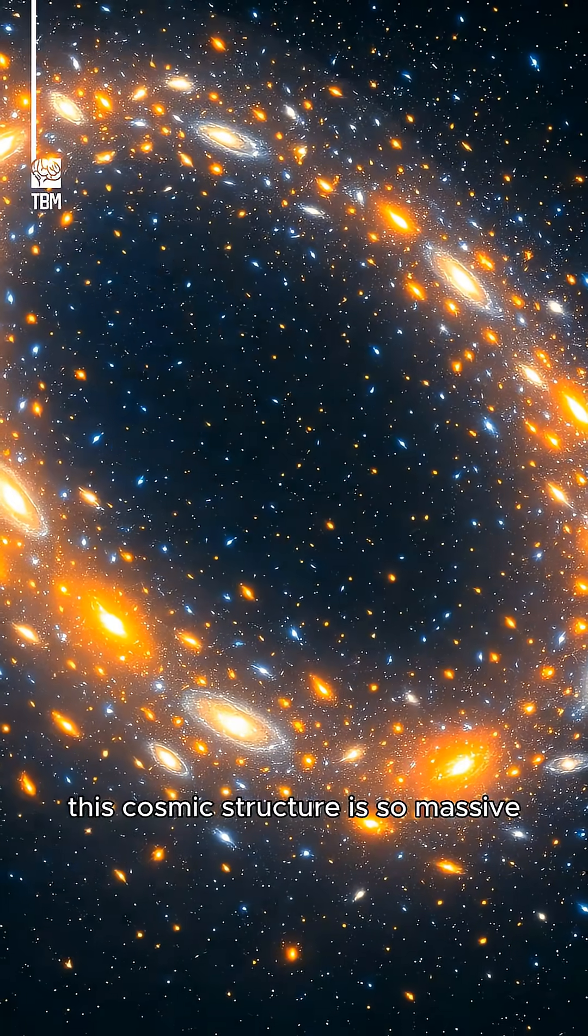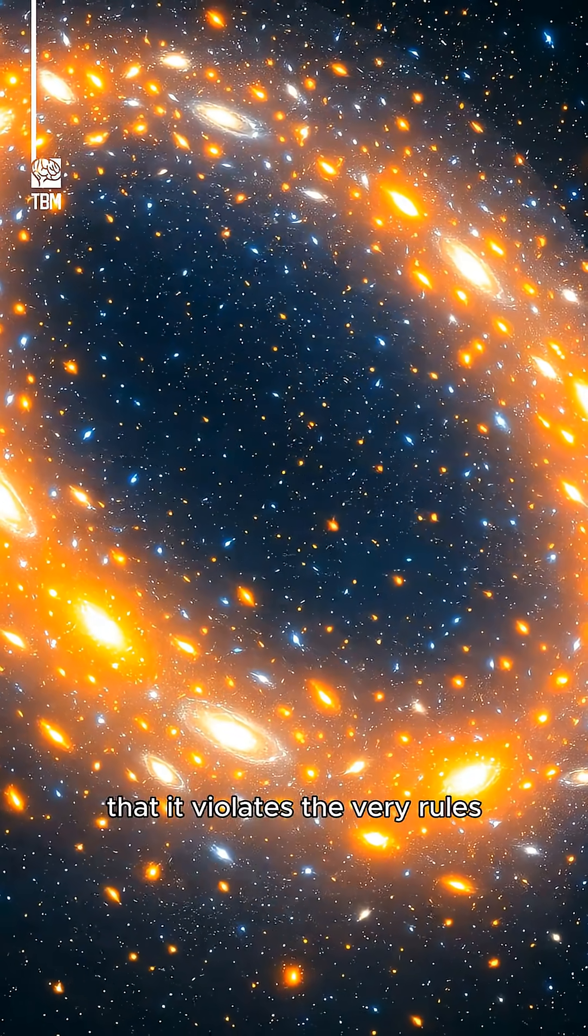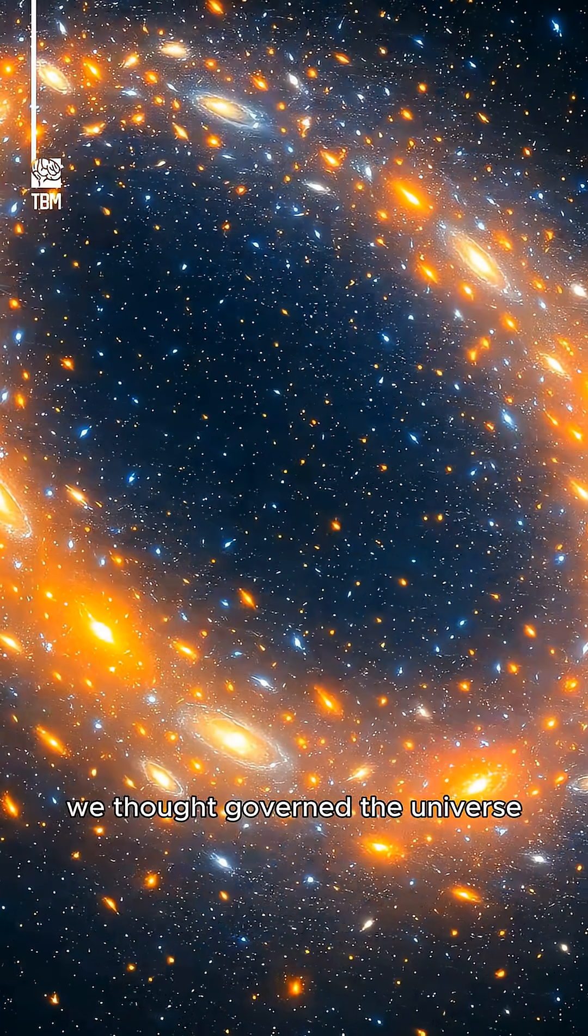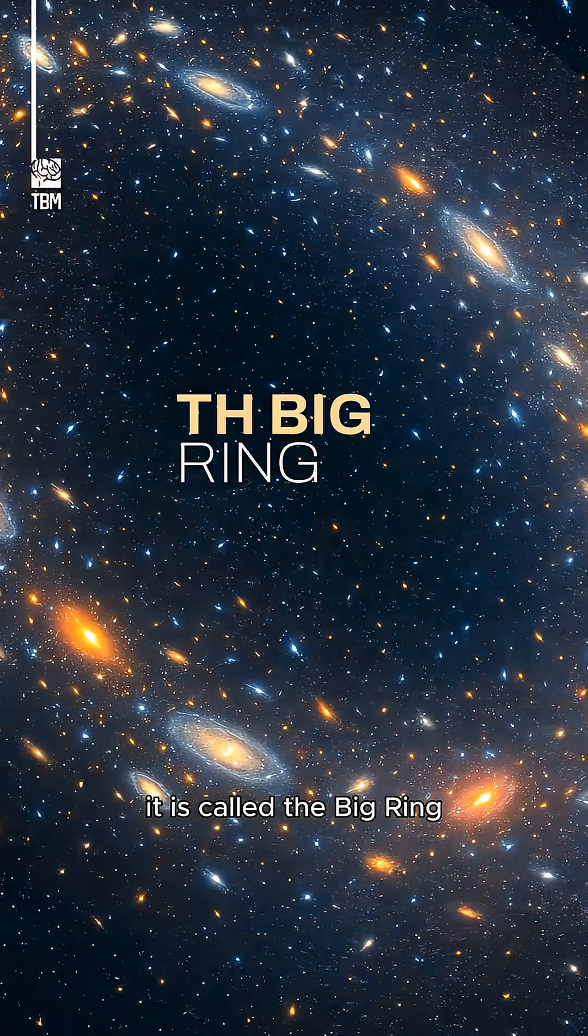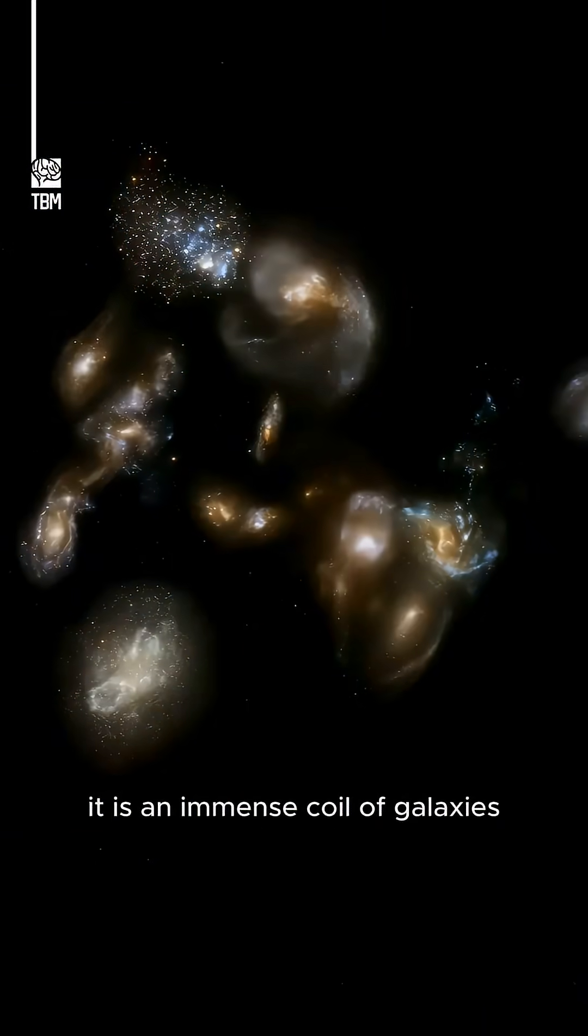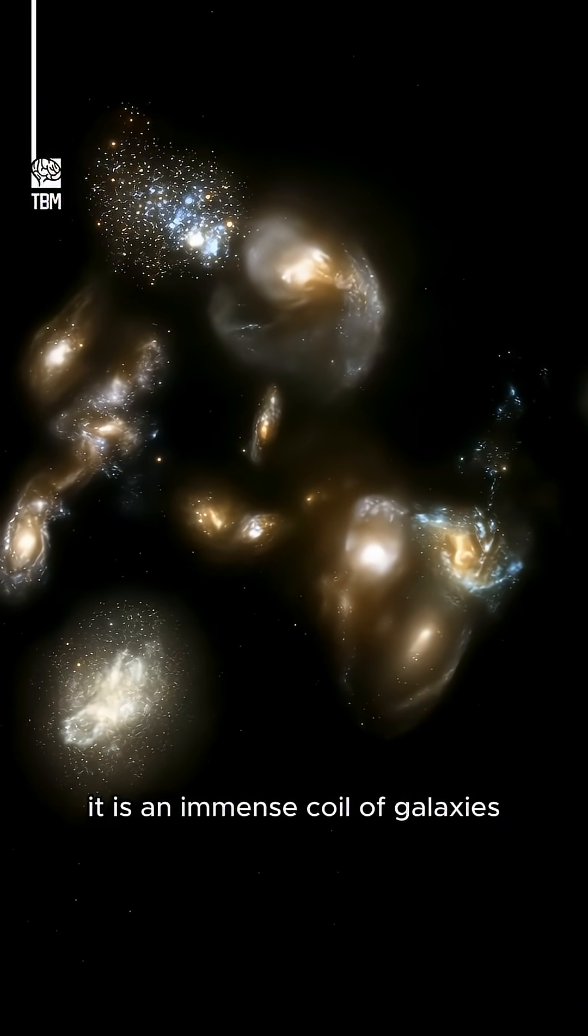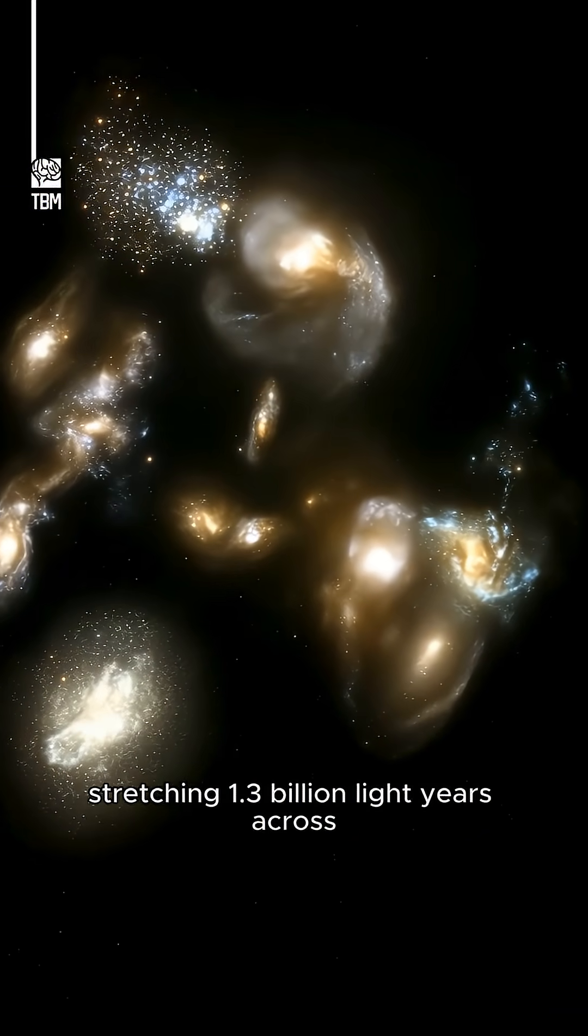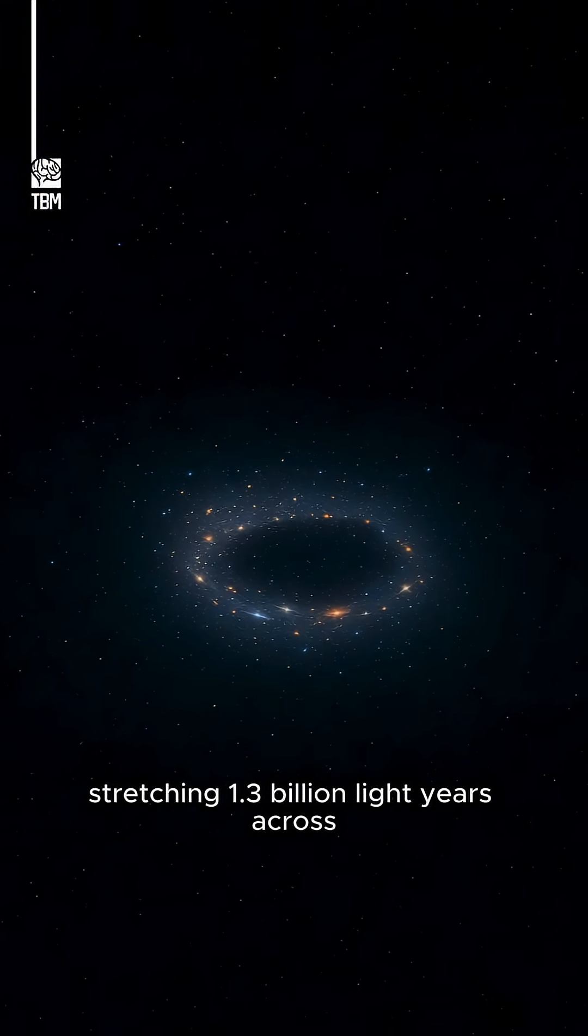This cosmic structure is so massive that it violates the very rules we thought governed the universe. It is called the Big Ring. It is an immense coil of galaxies stretching 1.3 billion light-years across.